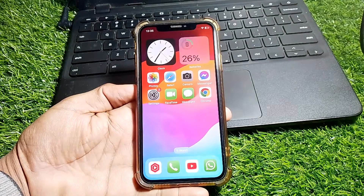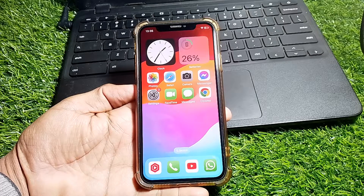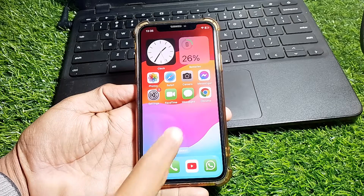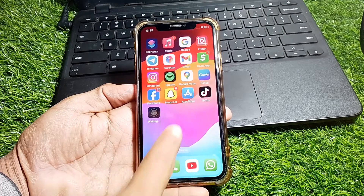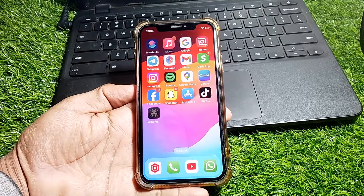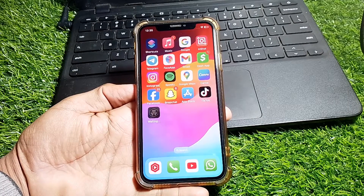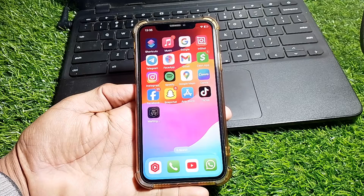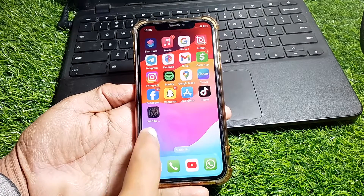First of all, close this page. Then open the App Store or Play Store and search for Cash App. Make sure that you are using the latest version of the app.